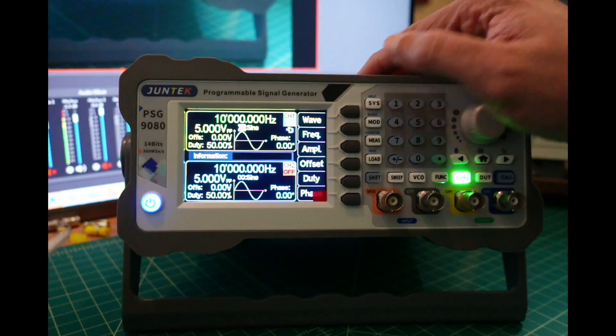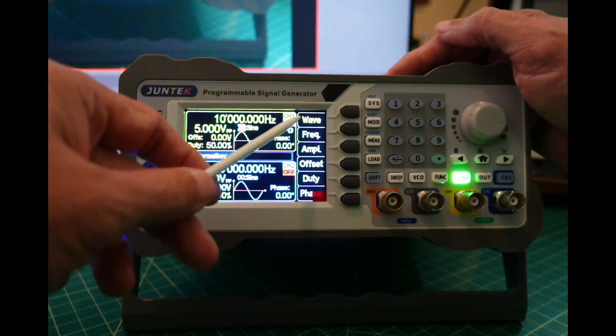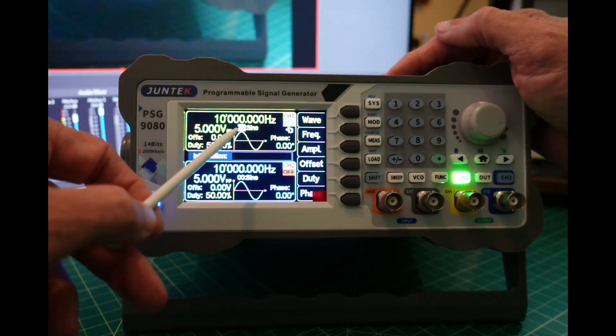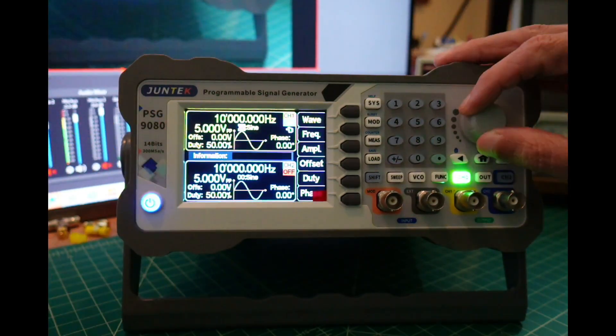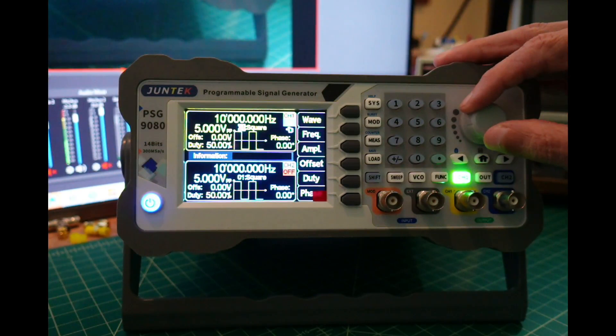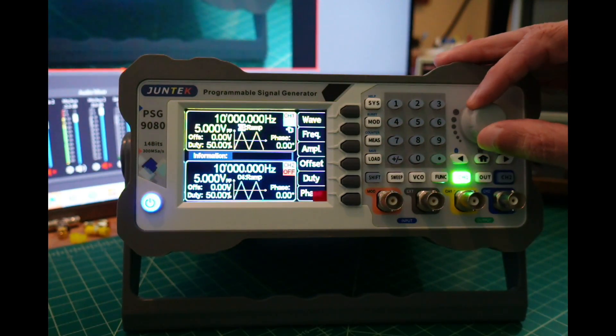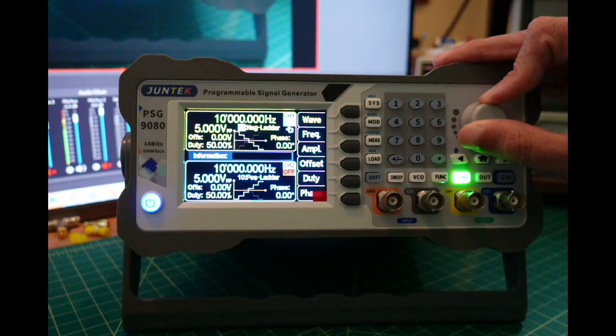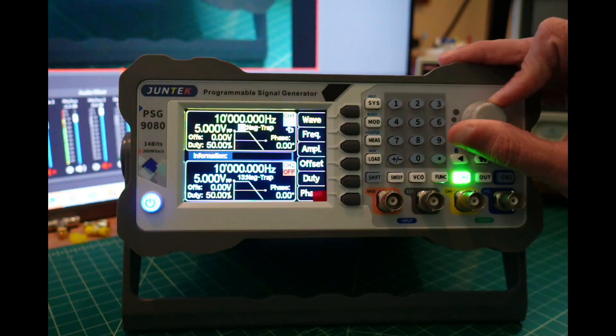Starting at the top we have our wave, and right now it's set for sine wave. You can see I can change that to square, pulse, triangle, ramp, CMOS, and it goes through a bunch of different ones.